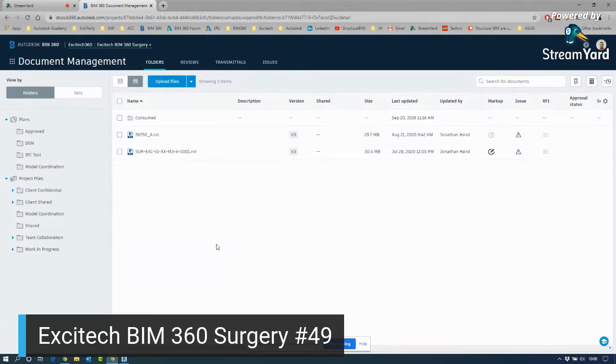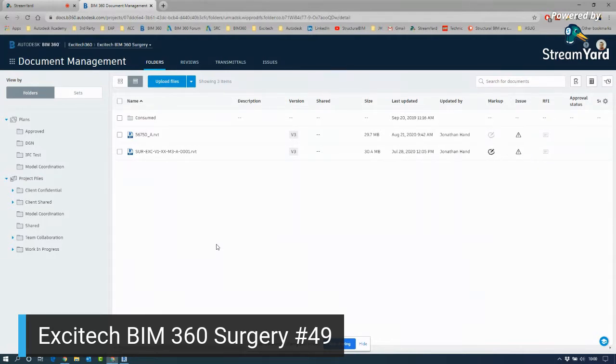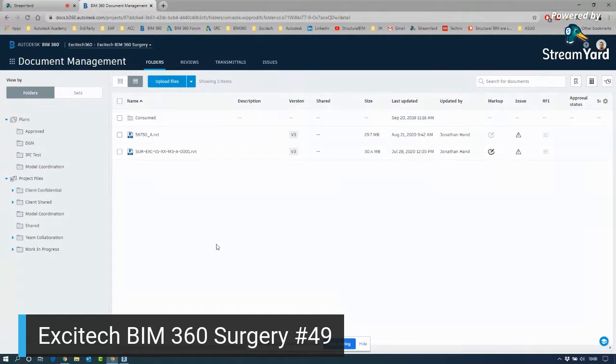Excitech BIM 360 Surgery, this morning it's number 49, getting close to number 50 which is next week. Today we're going to take a look at the much anticipated Revit issues. I put a quick video on LinkedIn earlier in the week and it's got around 9,000 views and 250 likes and comments, so it's probably going to be pretty popular.